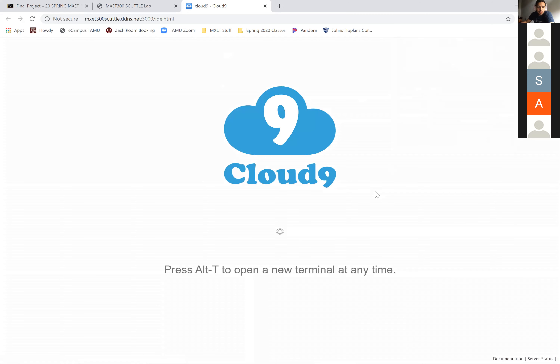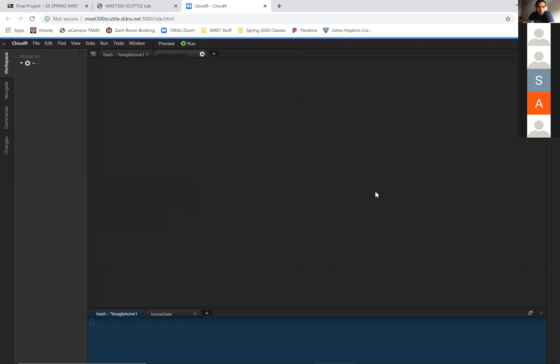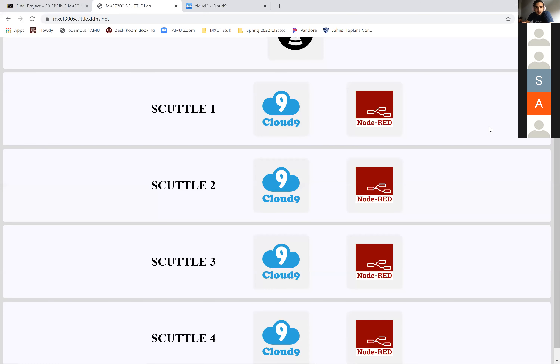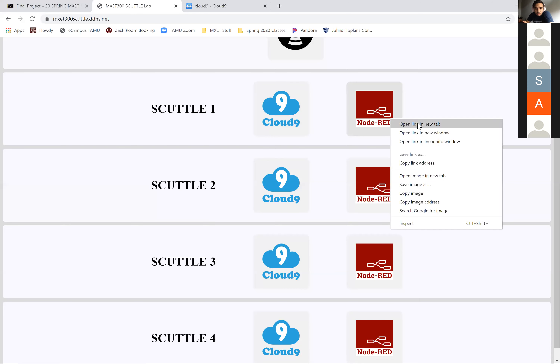Go to scuttle one. Now go back to that website, right-click on Node-RED for scuttle one, and it's opening a new tab.